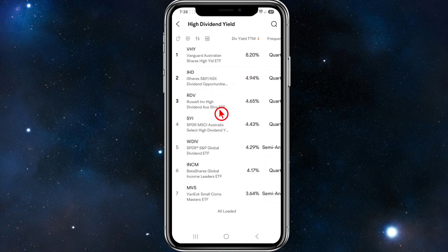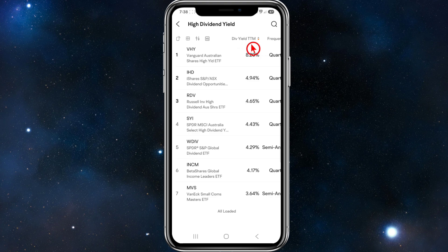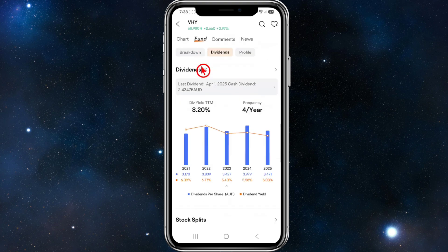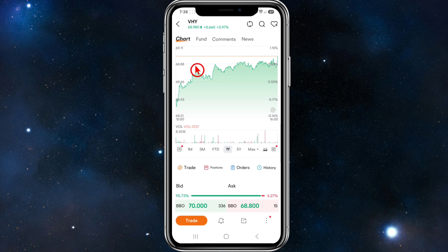Once you're interested in an ETF — for example, I'm interested in a high dividend yield — click into that category. You can sort by yield. I'm going to select Vanguard Australia, click into it, and then go ahead and click on Chart to review it.